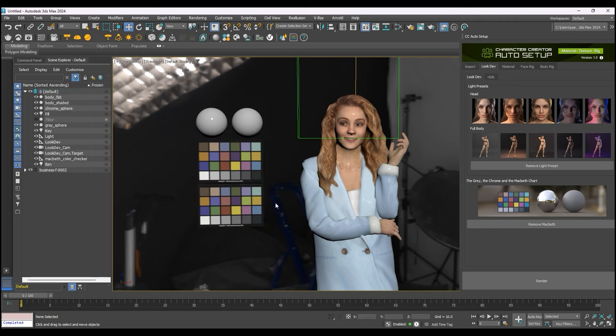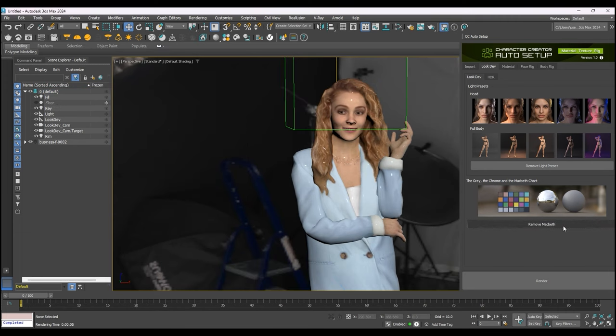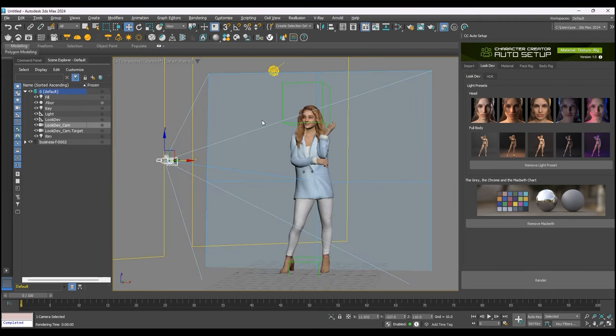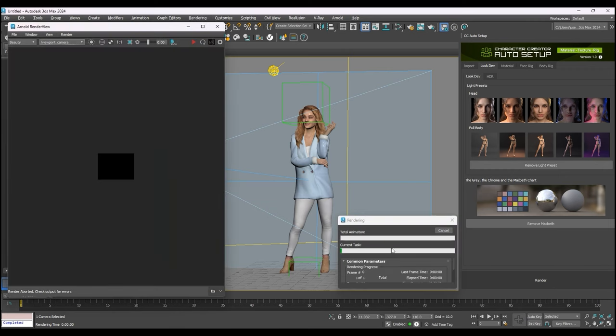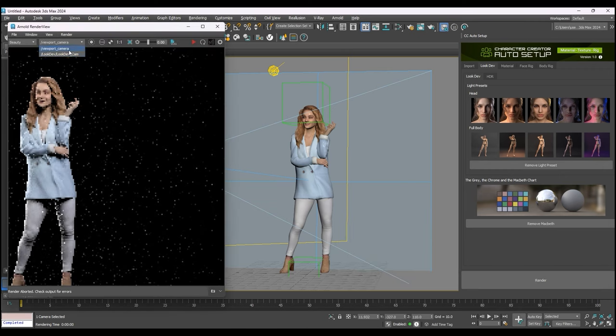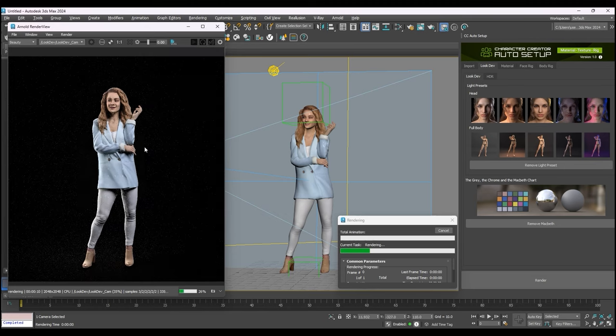When you're ready to render, you can use the standard 3ds Max render tool, or simply click the Render button at the bottom of the Auto Setup window. Make sure you have the appropriate camera selected as well, then go ahead and test your render.